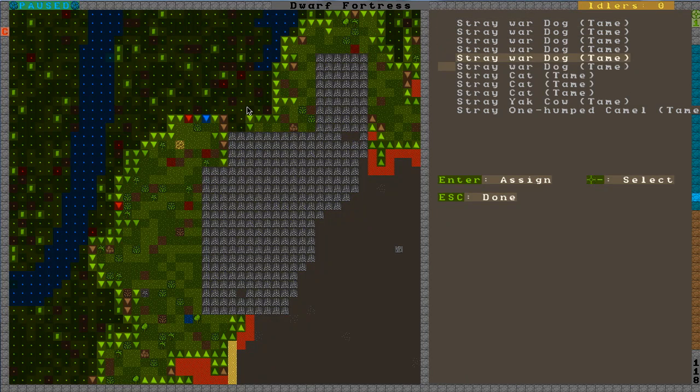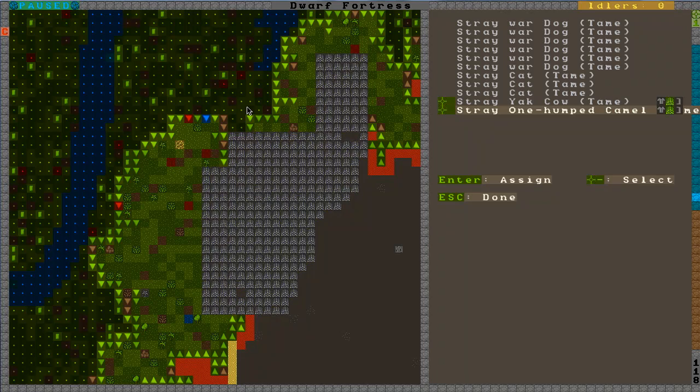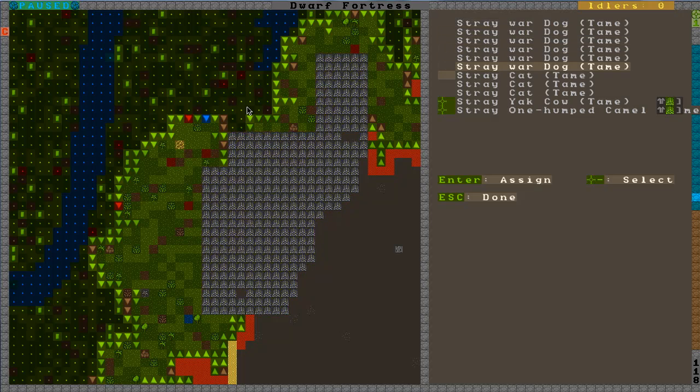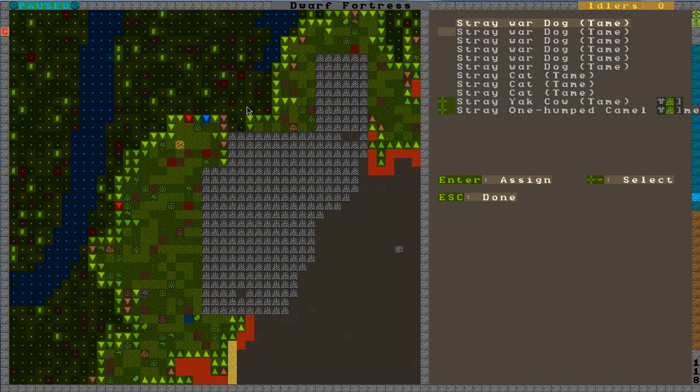So using the plus minus, I'm going to go down to the yak and assign that, and then the camel as well. I believe both of those need to graze. Dogs and cats do not need to graze, so you can leave them just the way they are.